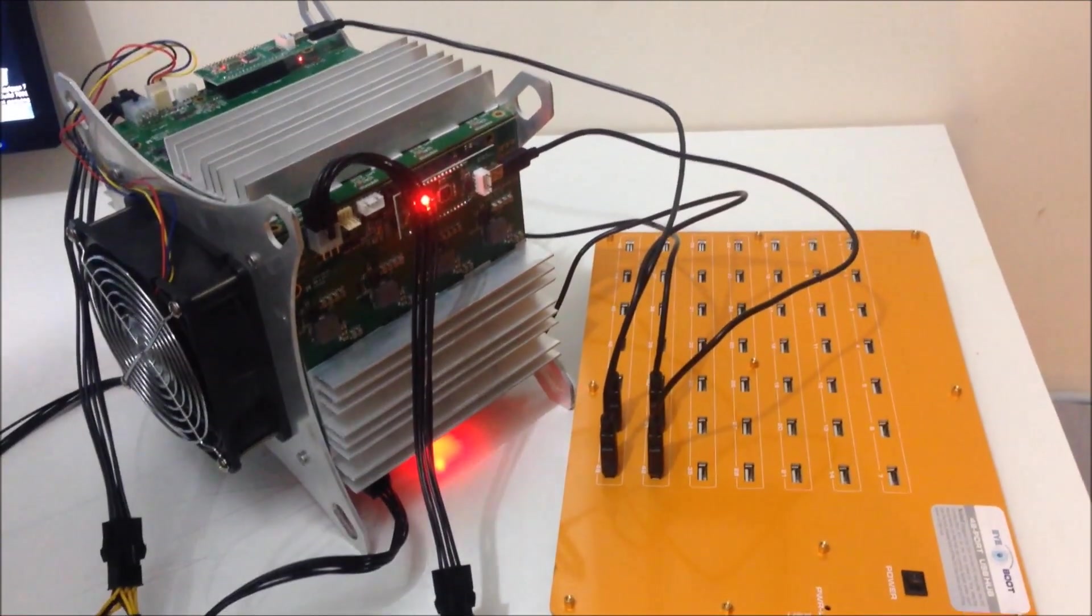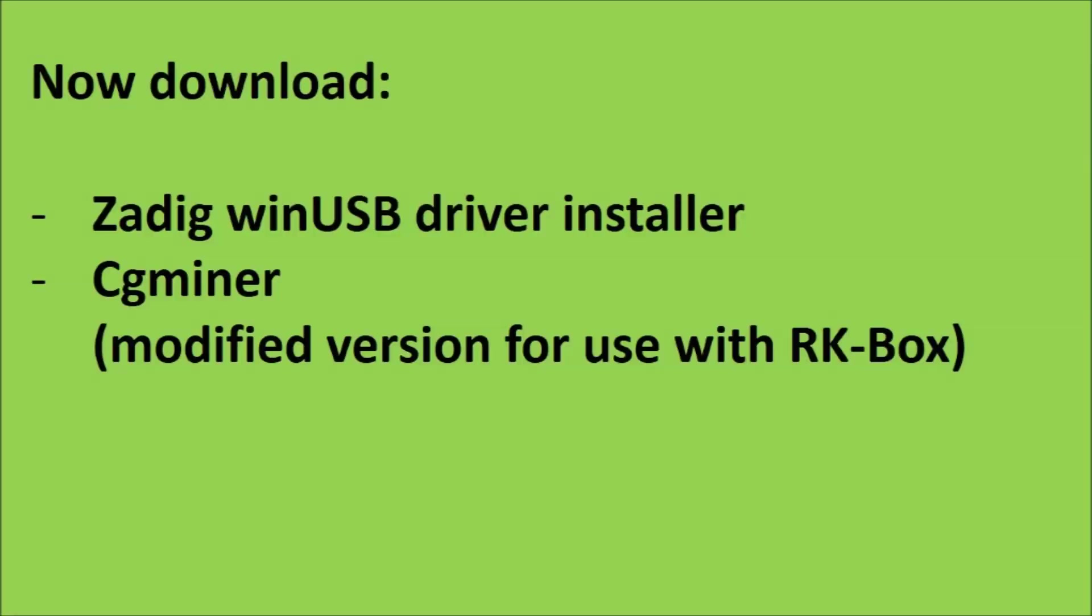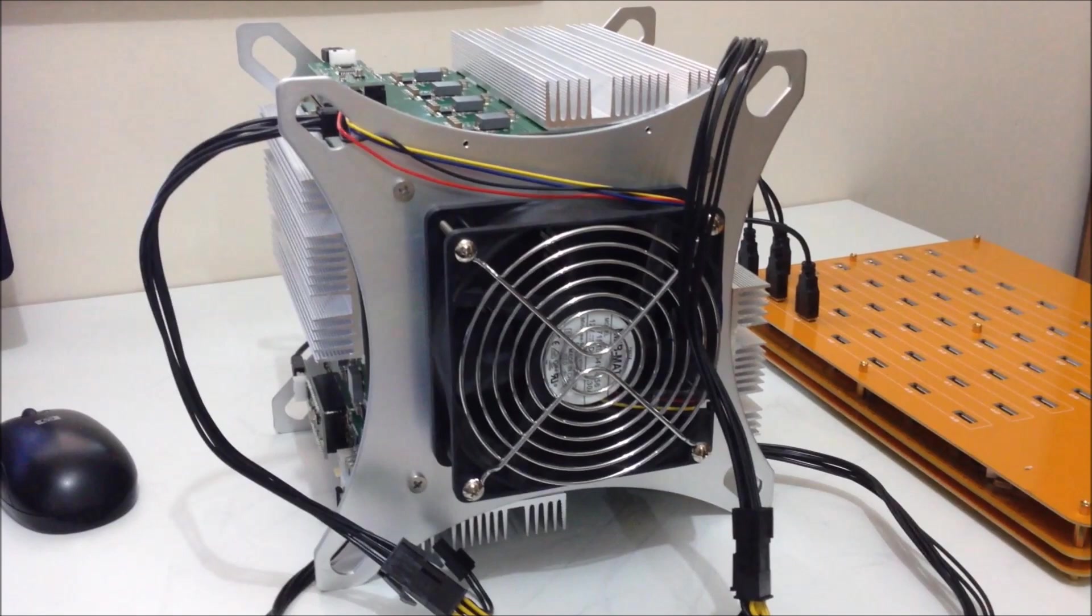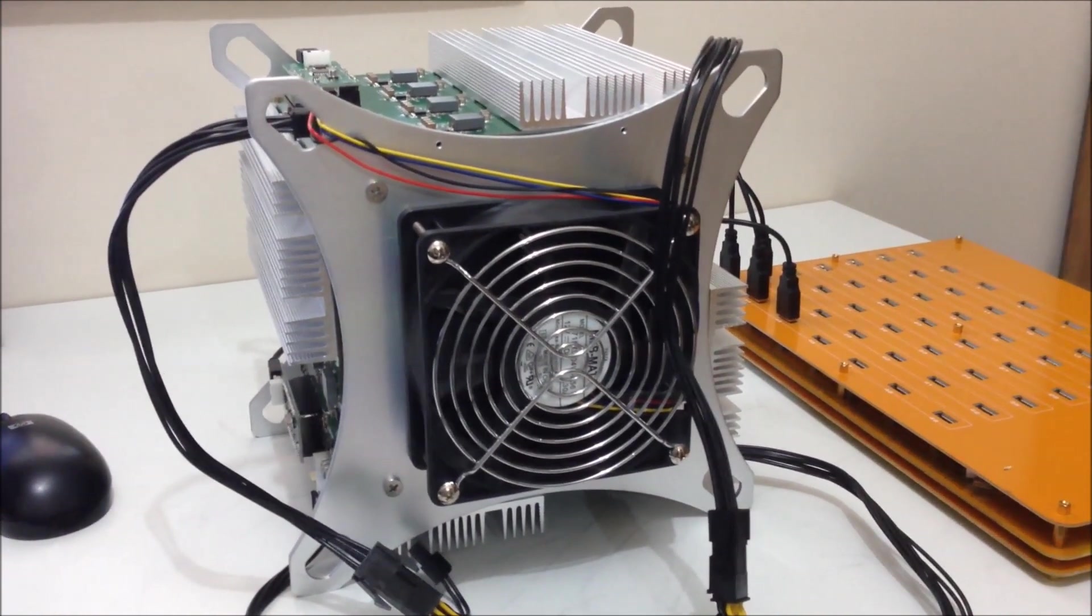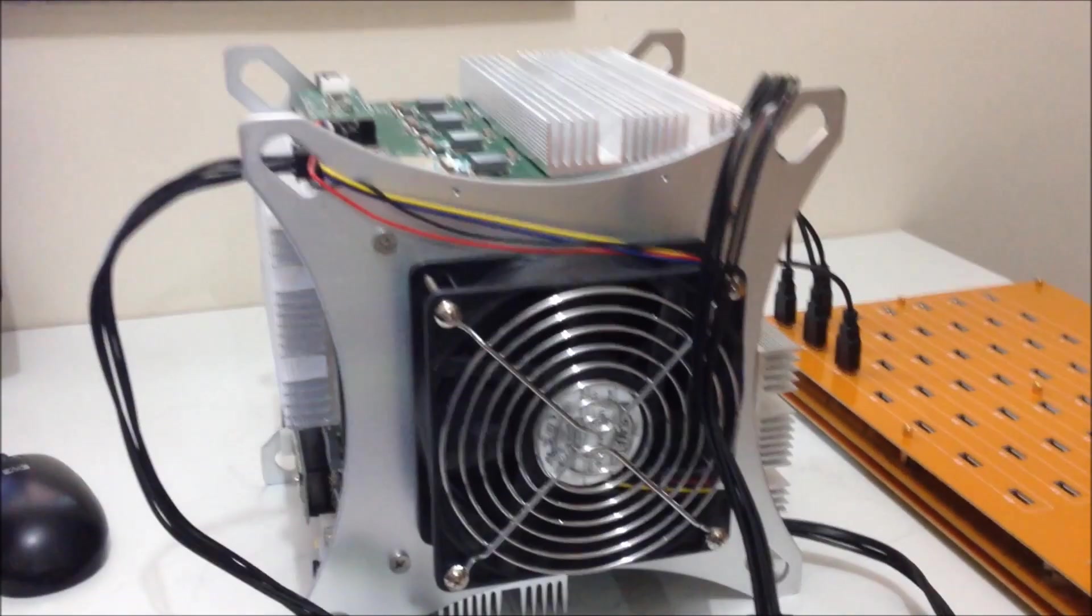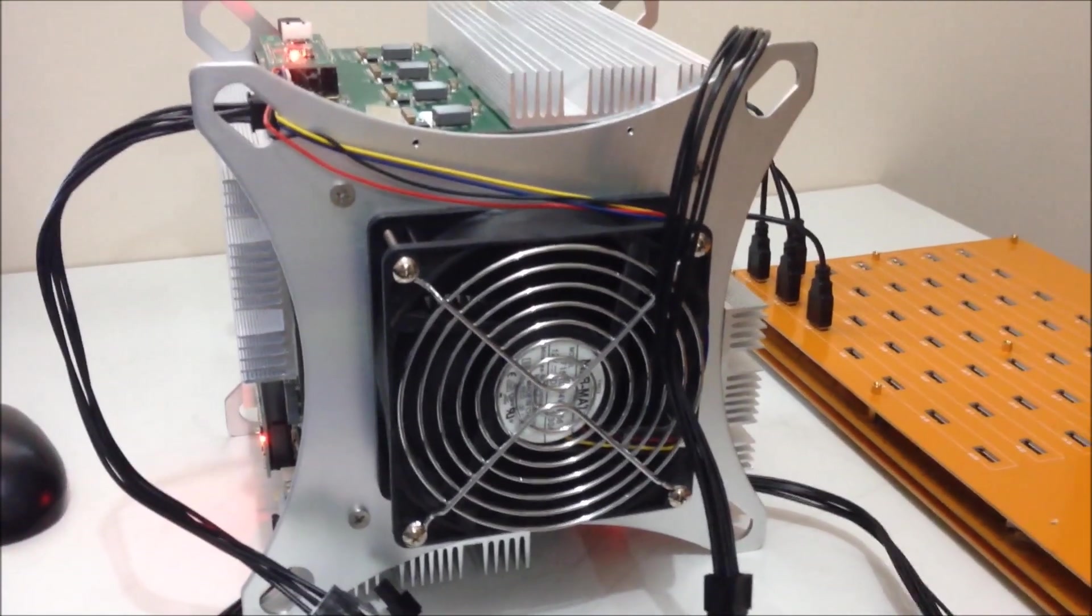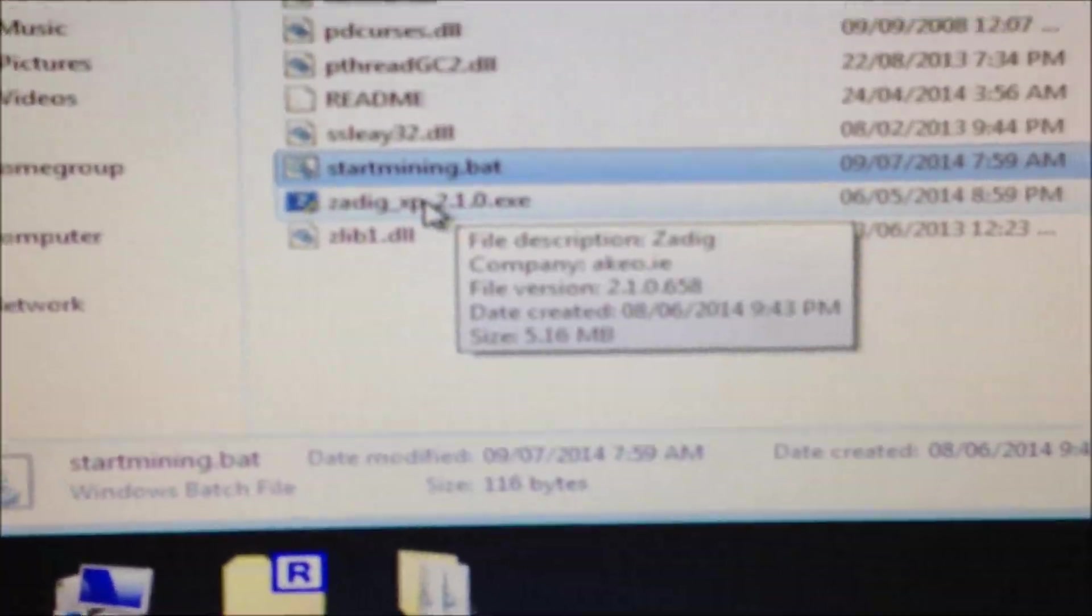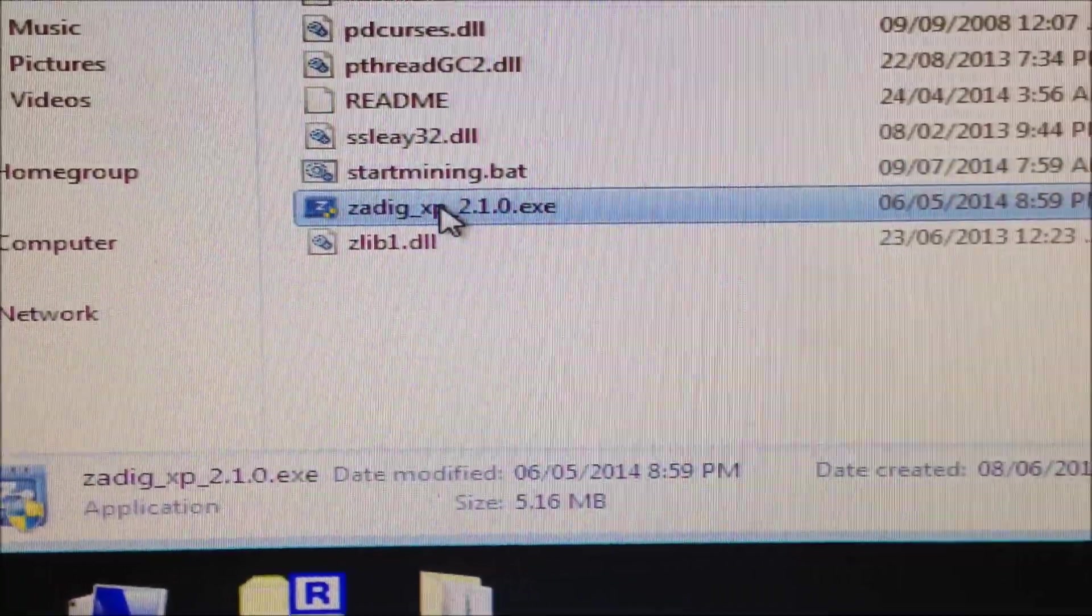Next I'll show you how to set up CG Miner. Okay, so now we're ready to install the Windows driver. First turn on your ROC Miner RK box. Download Zagdig Windows driver installer and open it.